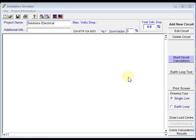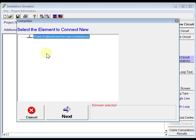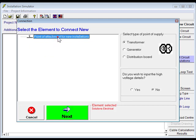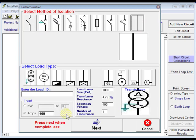We're going to do a simple installation with the installation simulator. So we just go up here and add a new circuit, choose our point of attachment. In this case we'll use a transformer. We won't keep our high voltage details so we'll just go next.